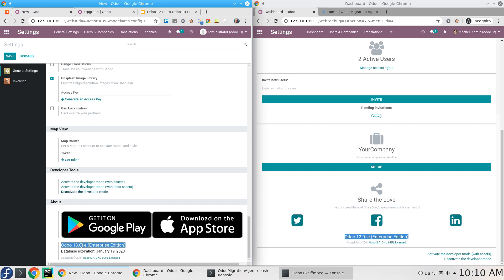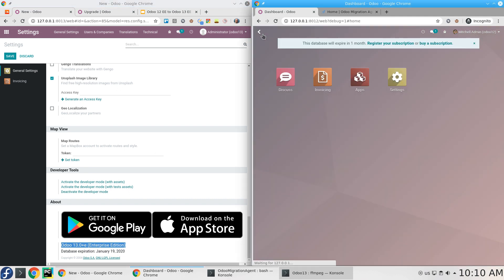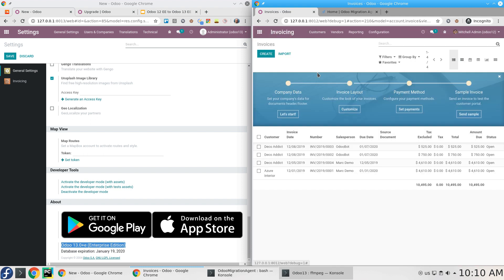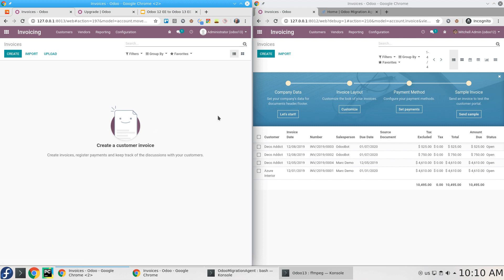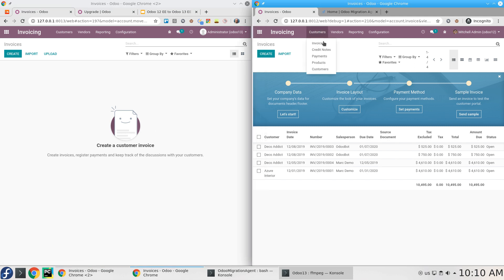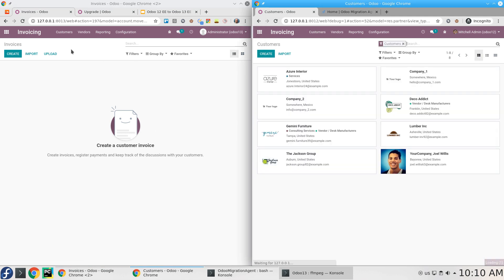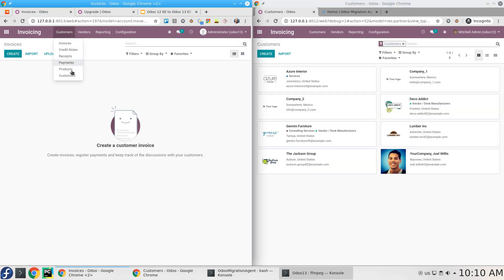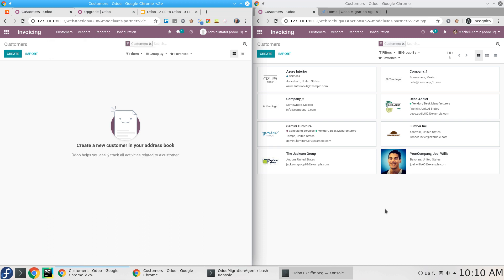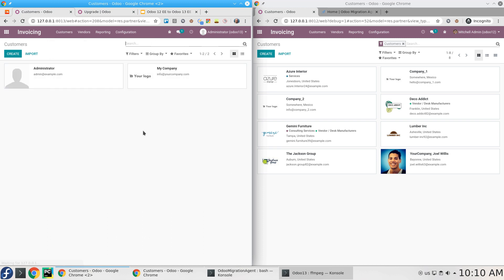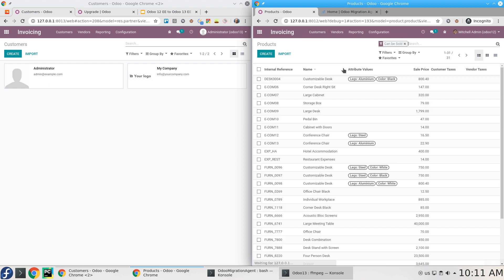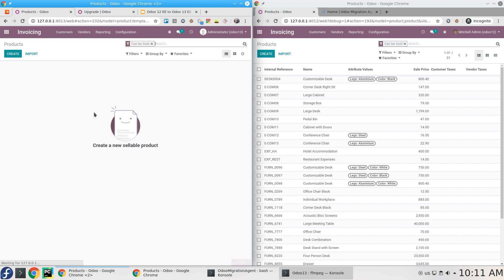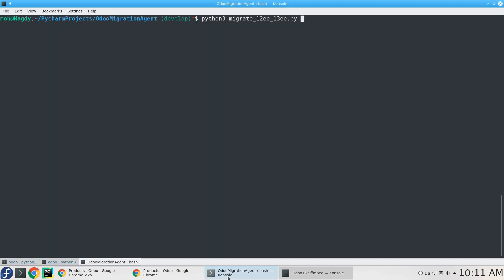What I'm going to show you here: the invoices here are empty. We have also the customers - 12 has customers but here there are no customers. The same for products. If we check the products here, there are no products. Version 13 is empty. So I'm going to run my tool right now.